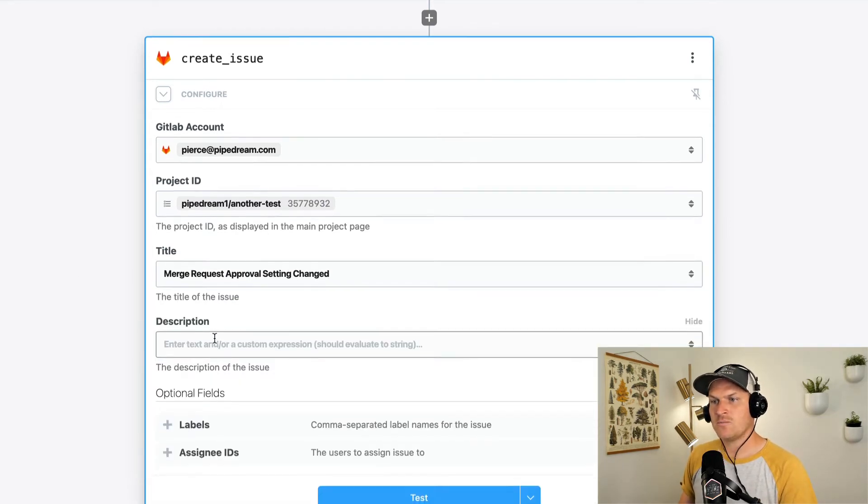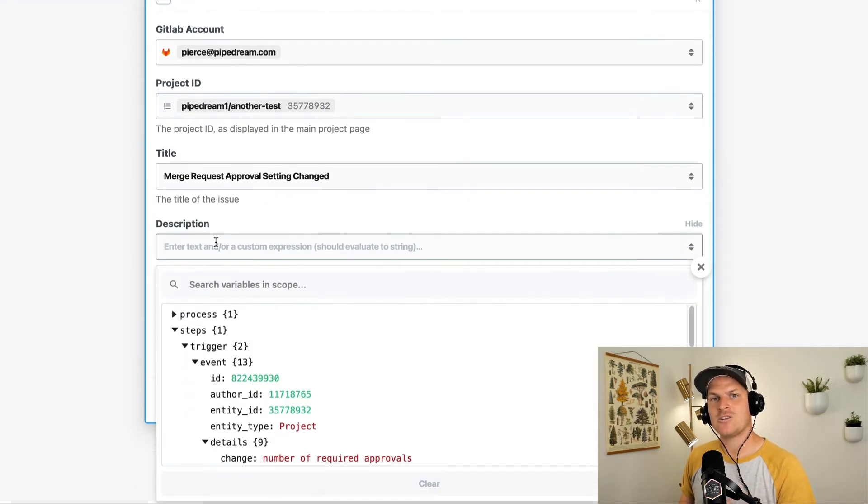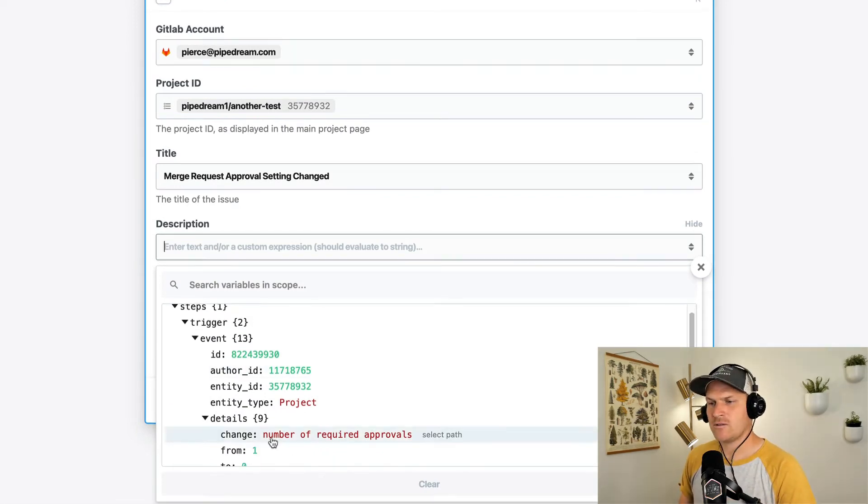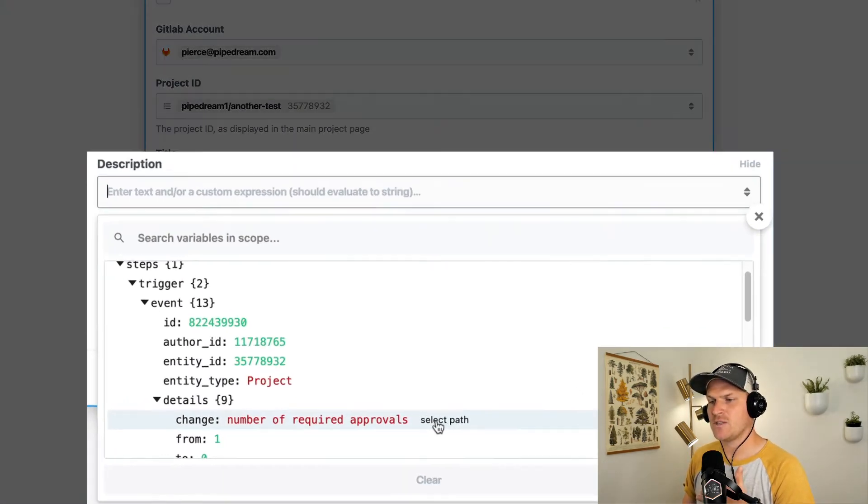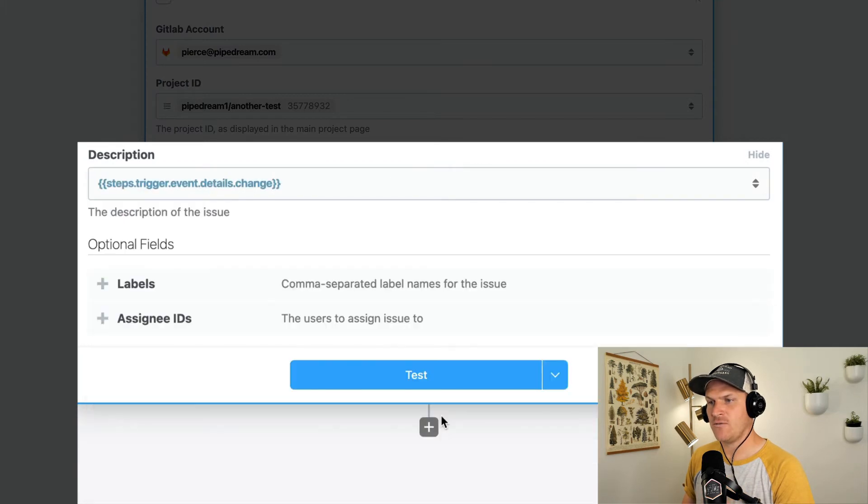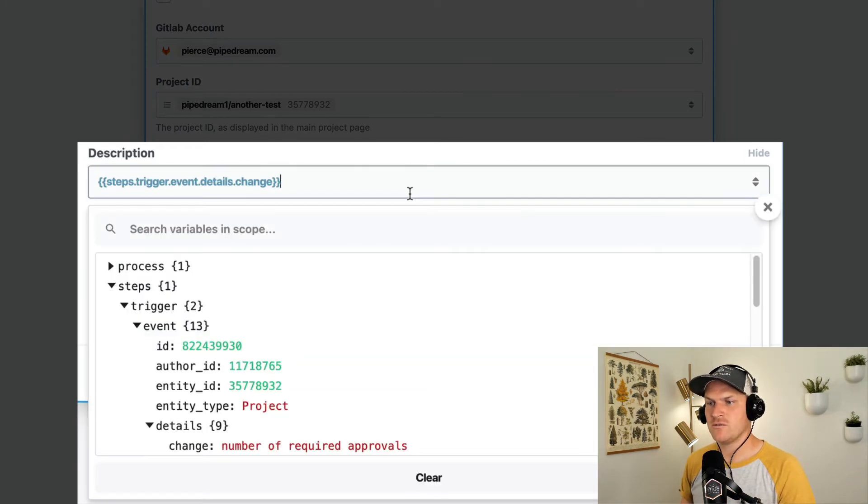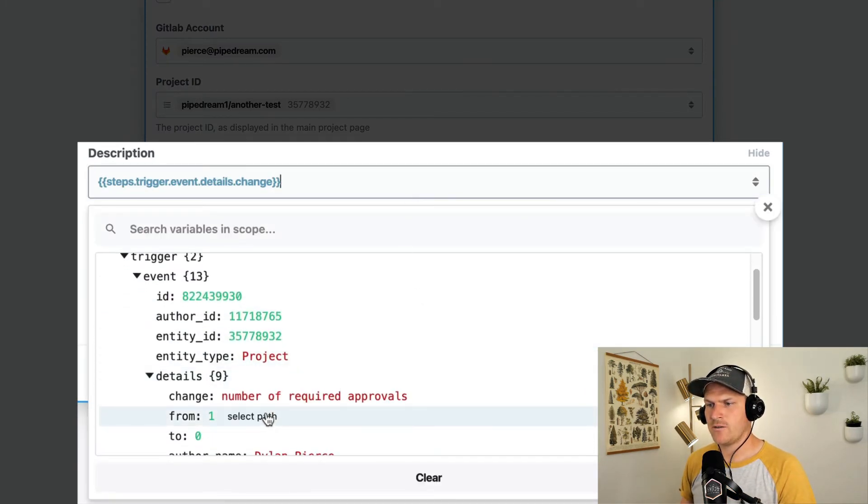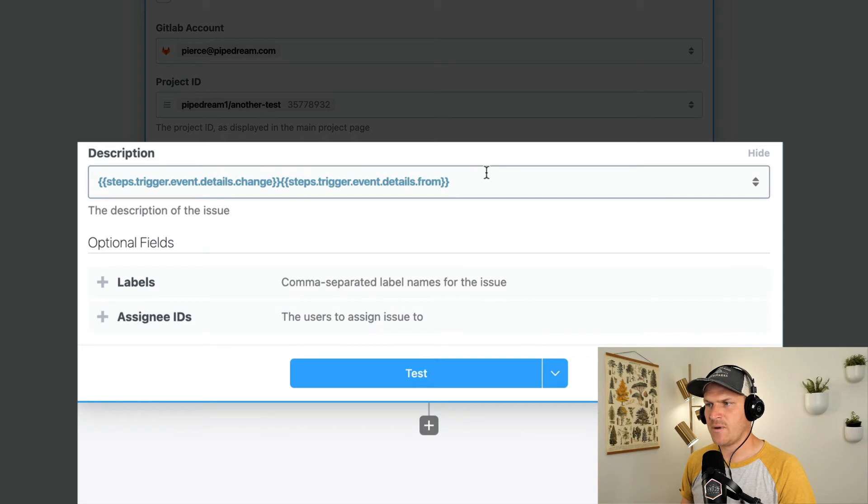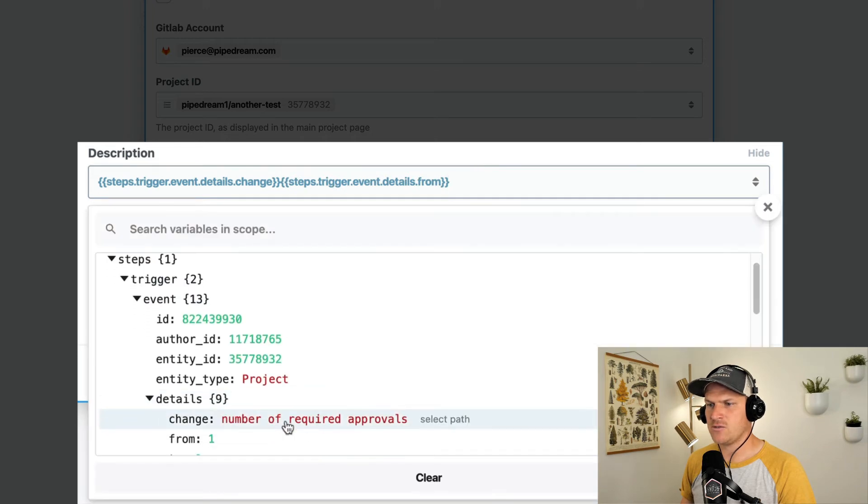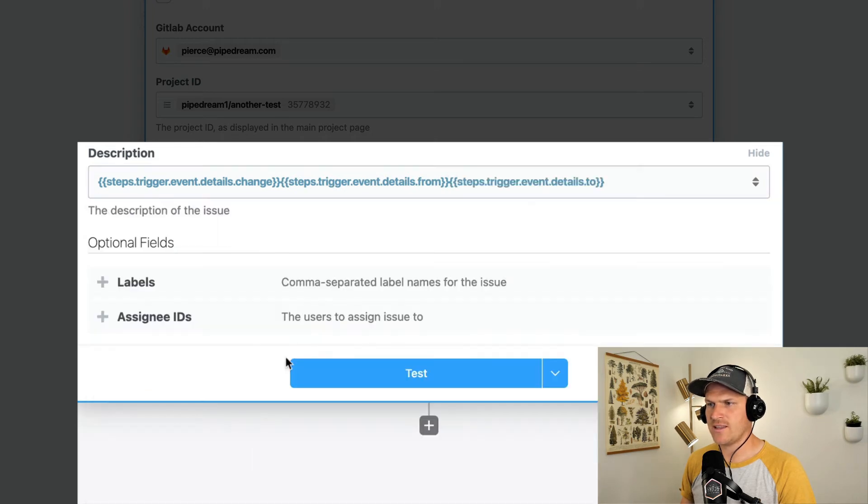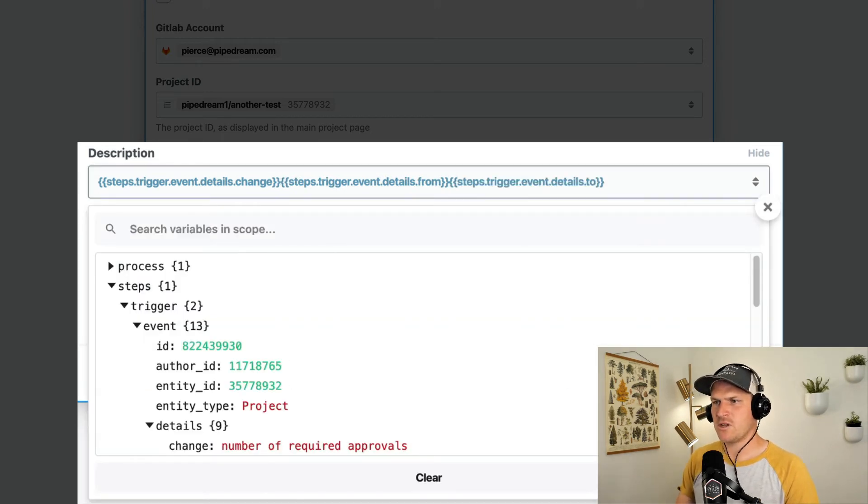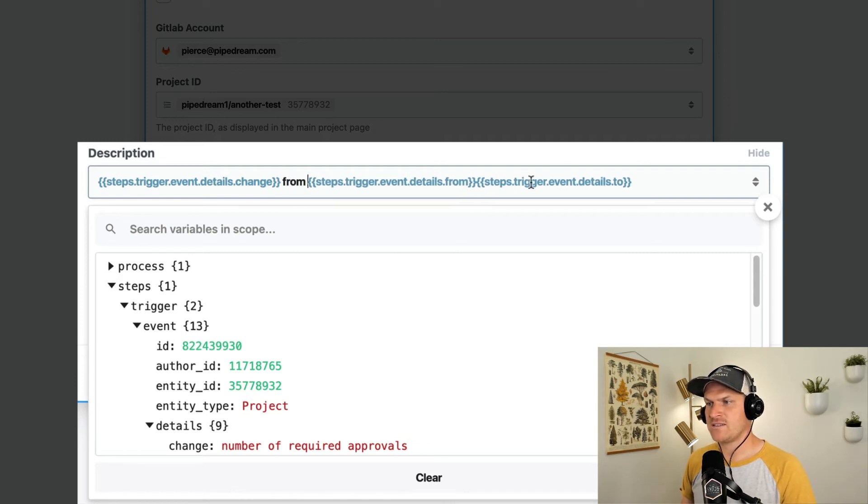Let's set the title of this to 'merge request approval setting changed'. Then under the description, we can actually pass in the values from that payload. I'm going to select the path to the change itself. Let's also include the from and to values. So let's scroll down to the from, select that path and the to and select that path as well. Let's just format this message a little bit. We'll put in the static text 'from' and 'to' to make it more readable.